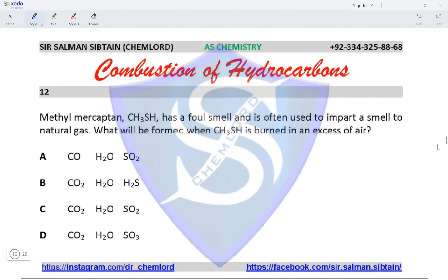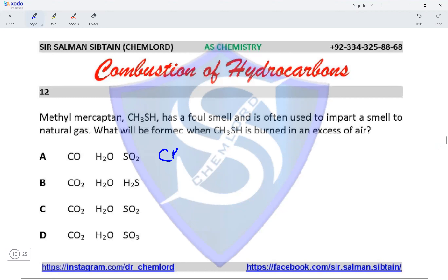This is an AS Chemistry combustion of hydrocarbons question. Question 12: methylmercaptan, CH₃SH, has a foul smell and is often used to impart a smell to natural gas. What will be formed when CH₃SH is burnt in an excess of air? When burnt in excess air, it reacts with oxygen producing one mole of CO₂, because there is one carbon atom in methylmercaptan.